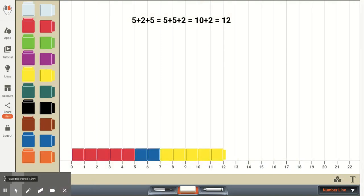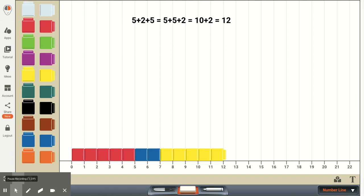The other property that your first graders learn about in this standard is the associative property of addition, and once again, they're not expected to be using this formal term. They just need to know that if they're adding three numbers, that they can switch these numbers around and be adding them in any order. And this is one of the things that we did in the previous standard when we were adding three numbers. So just to reinforce this,